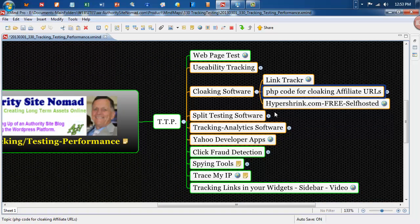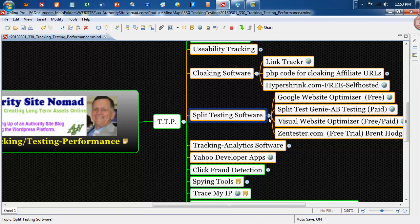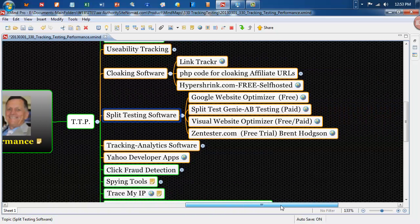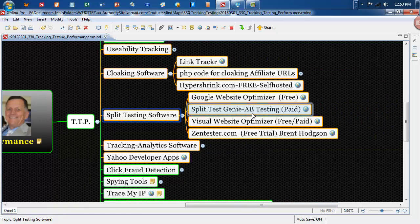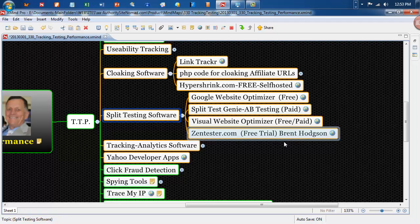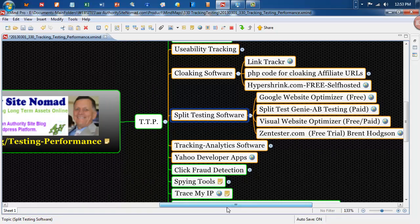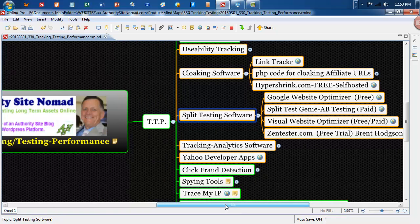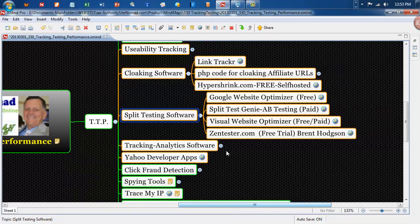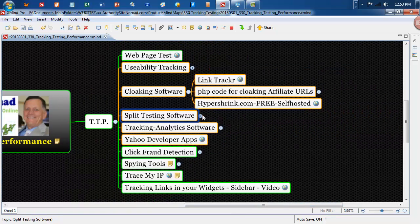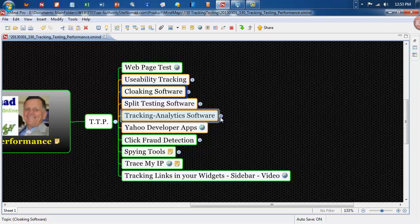And another resource here, split testing software. It's quite a good range. Google website optimizer, split test genie, visual website optimizer, free and paid version and a zentester.com one by the name of Brent Hodgson.